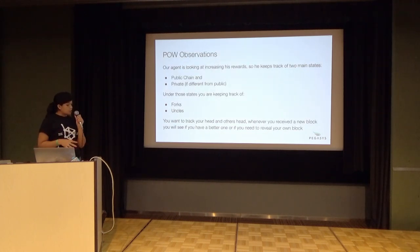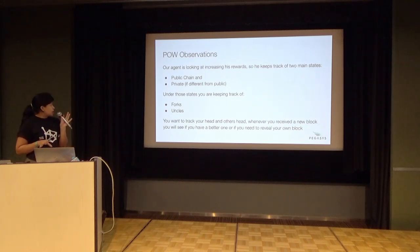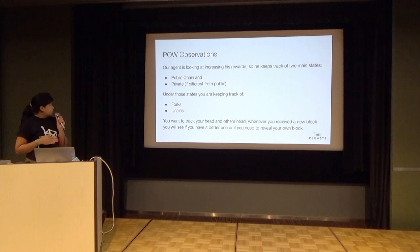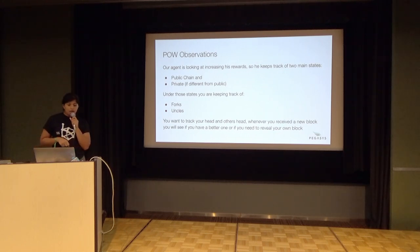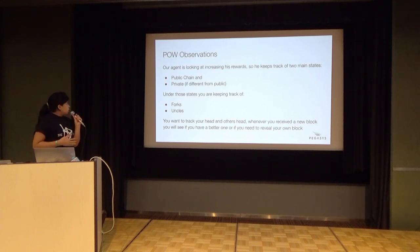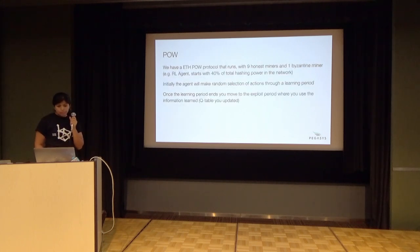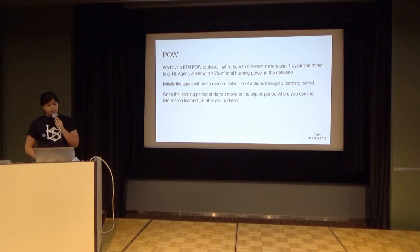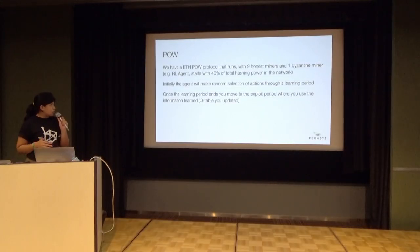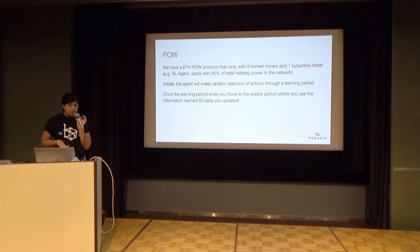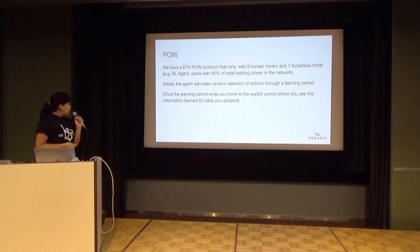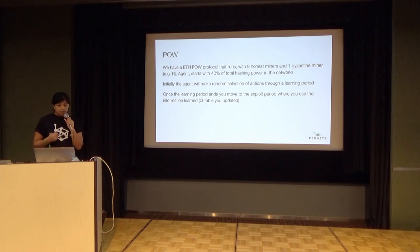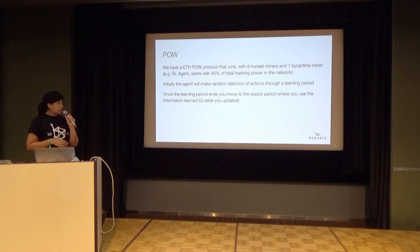Going back to our example of proof of work, we took observations tracking the number of blocks that you've published in the public chain, private chain, keeping track of uncles and forks, and letting it know so they can make the best actions. We ran this similar to what we ran in the self-contained simulation - nine honest miners and one Byzantine miner acting through the reinforcement learning agent. We measured it at 10, 40, and 60 percent hashing power and collected the results.